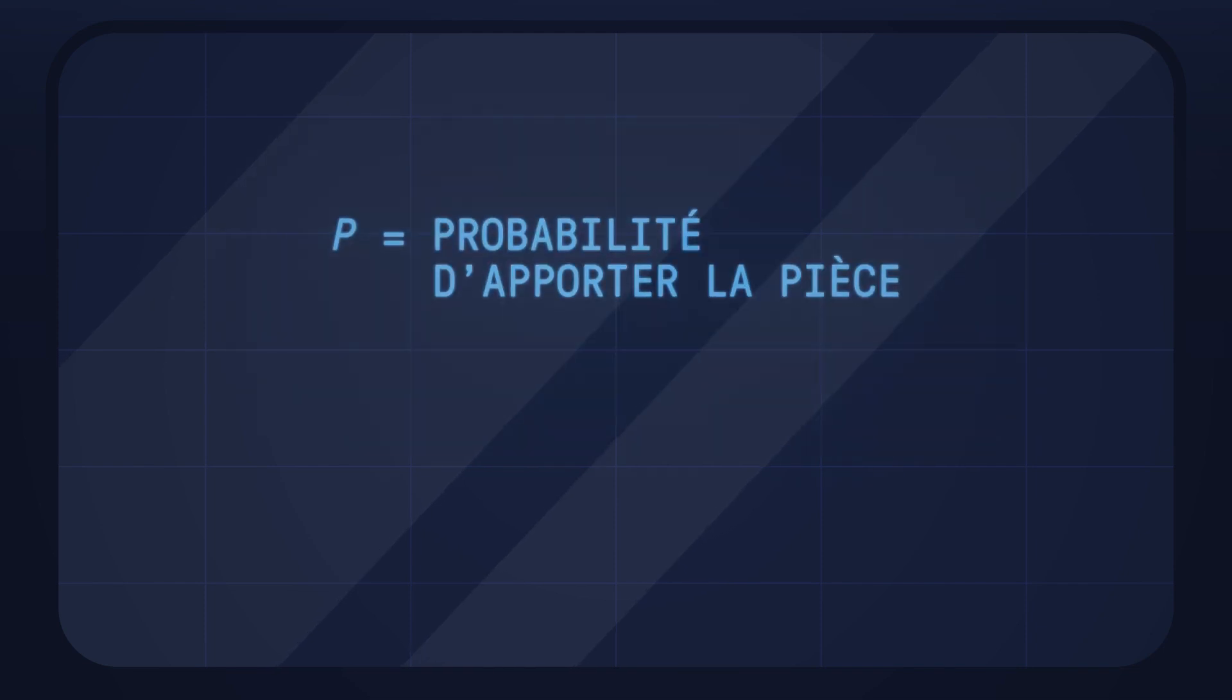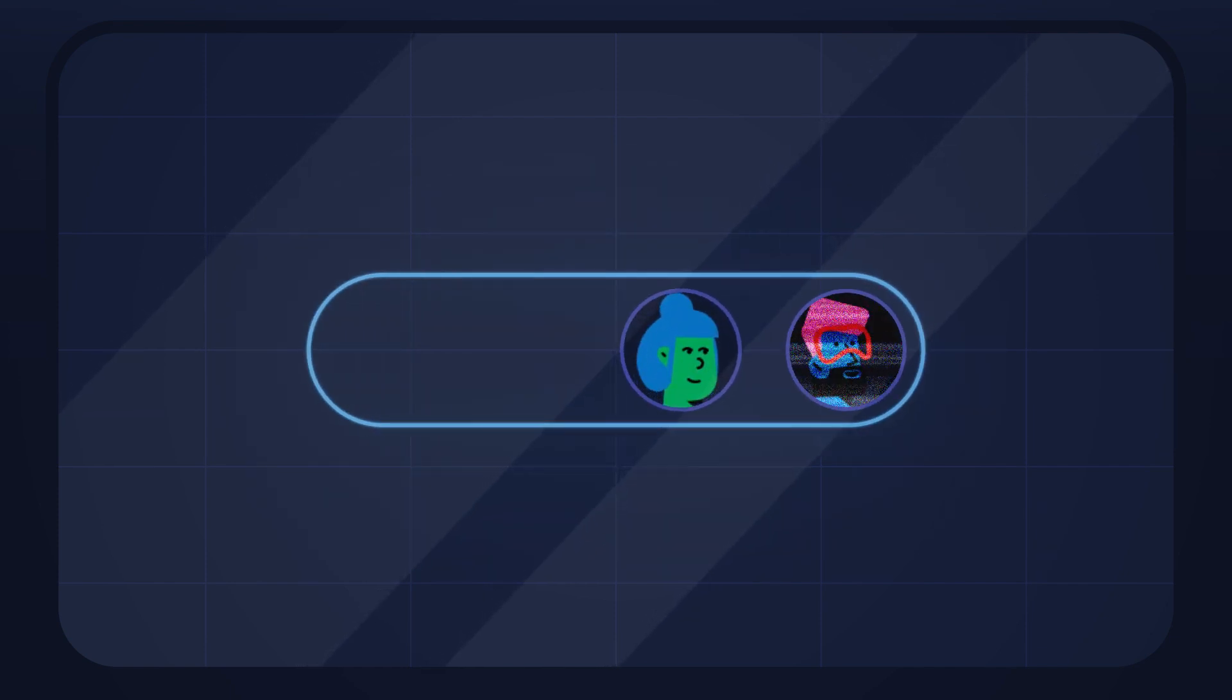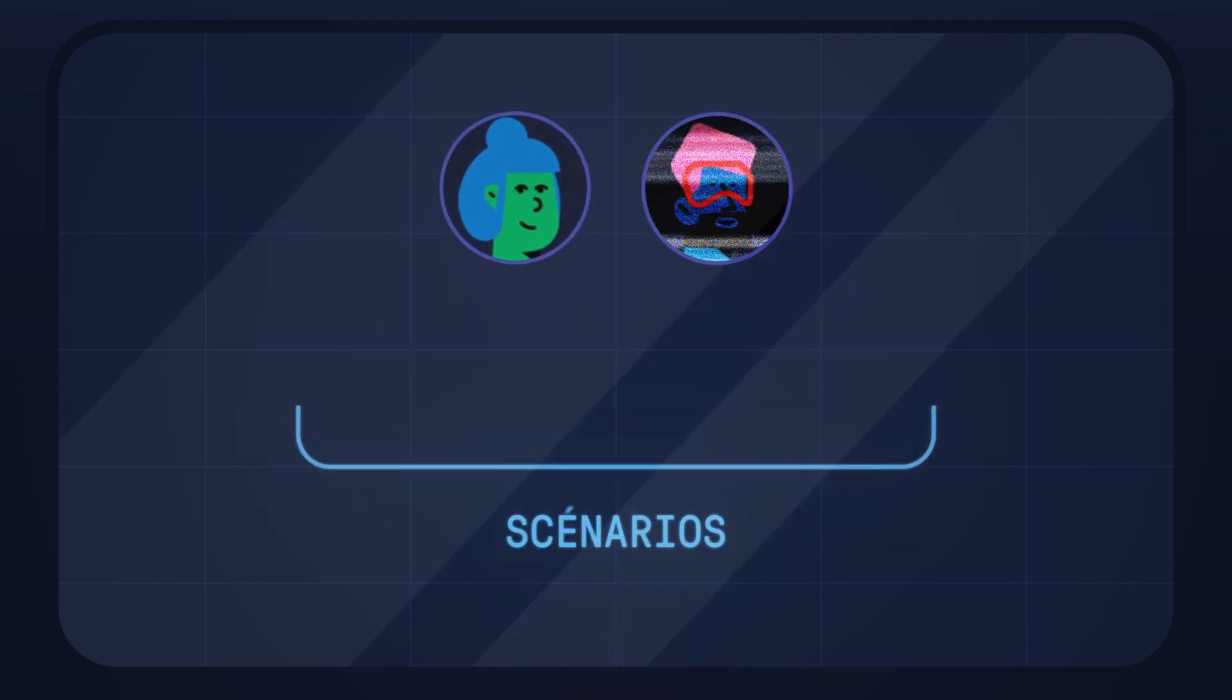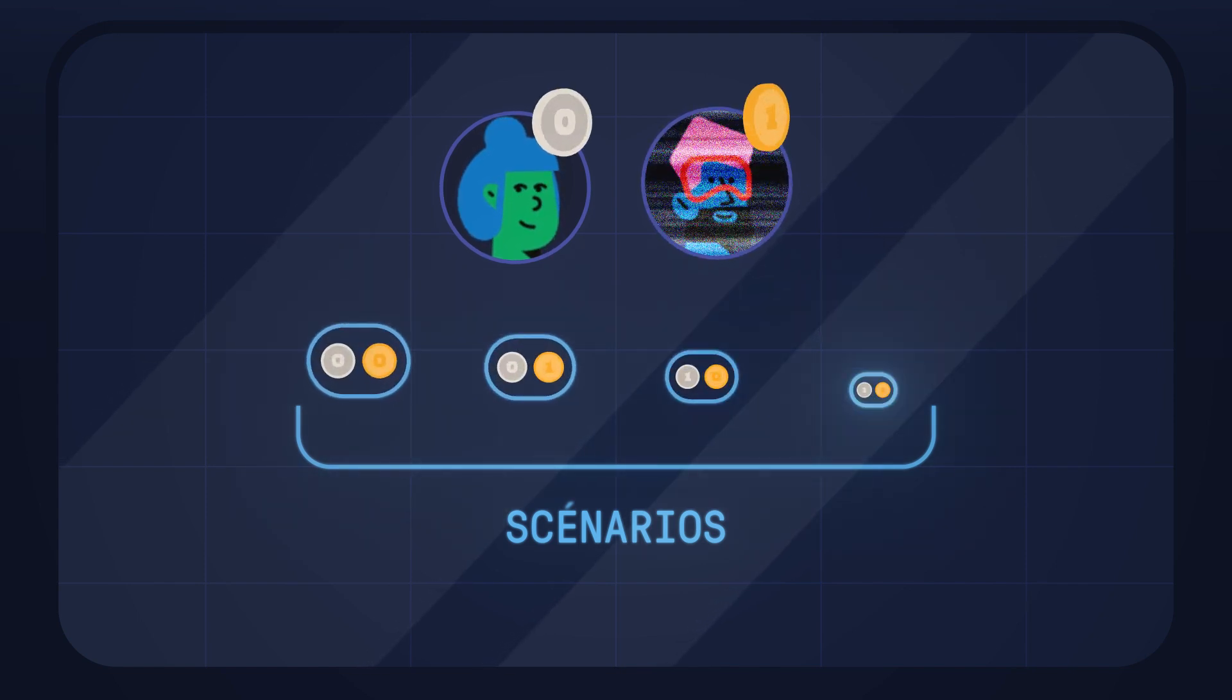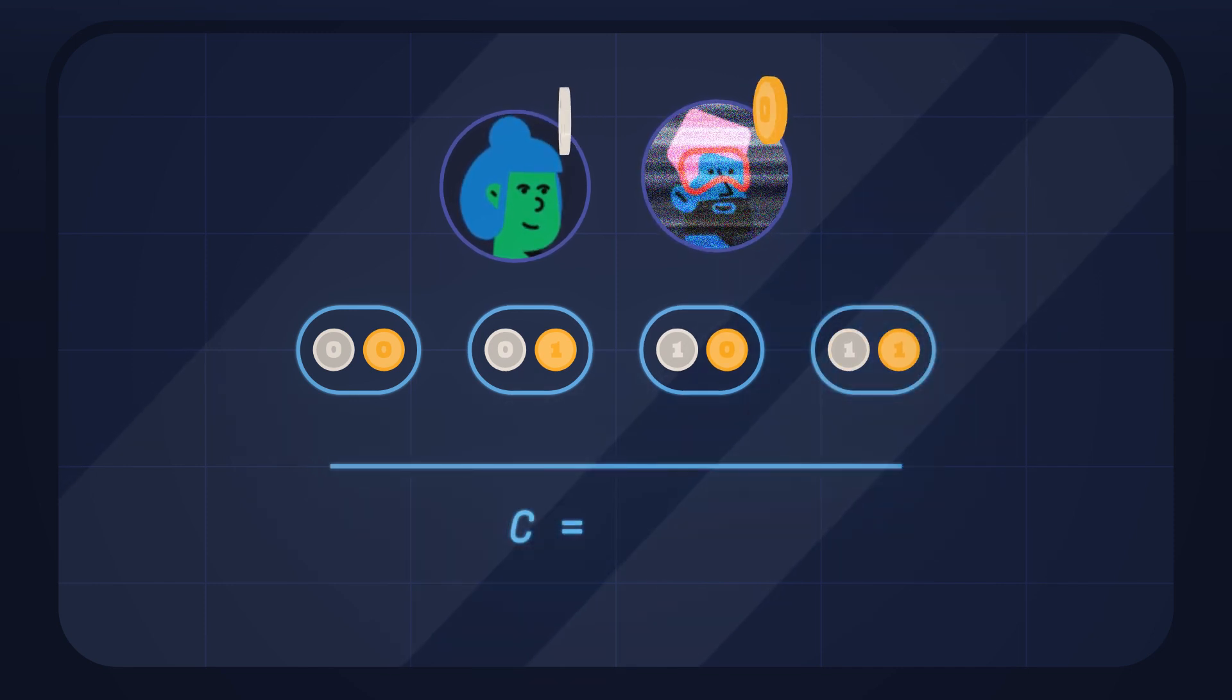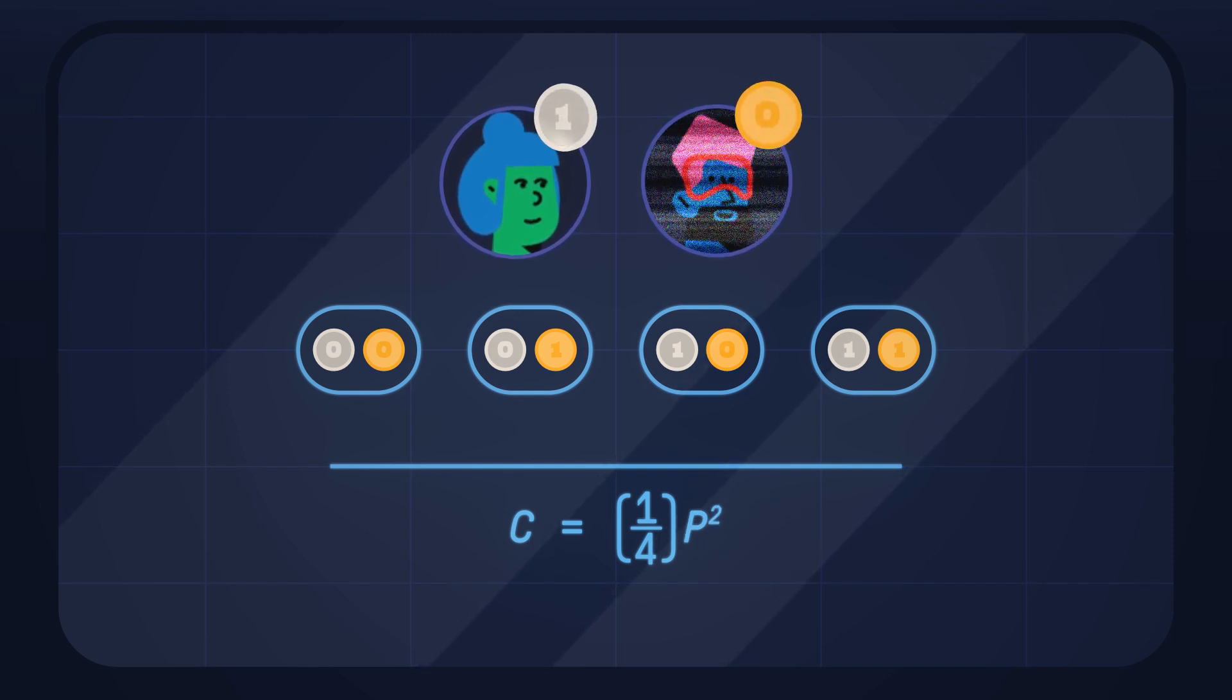We want to calculate the probability P that you should use to bring your coin and maximize the chance C of success. Since you cannot communicate with Bob, your best strategy is also his. The equation to obtain C is calculated from the 4 possible scenarios. Either both of you bring a coin, which gives you a 1 in 4 chance of succeeding with the result 1-1. We then multiply 1 over 4 by your probability P of bringing the coin and by Bob's.